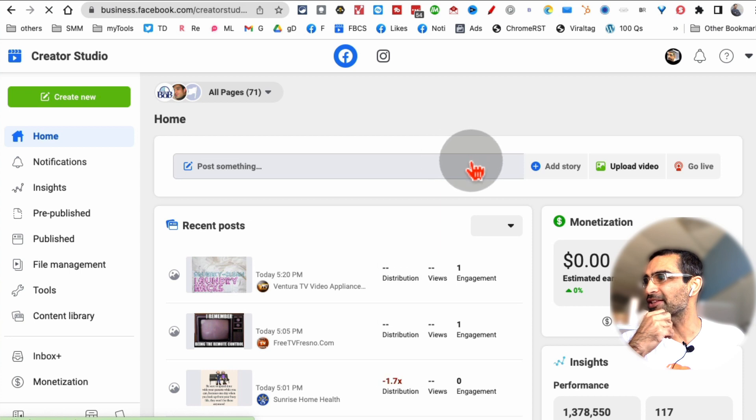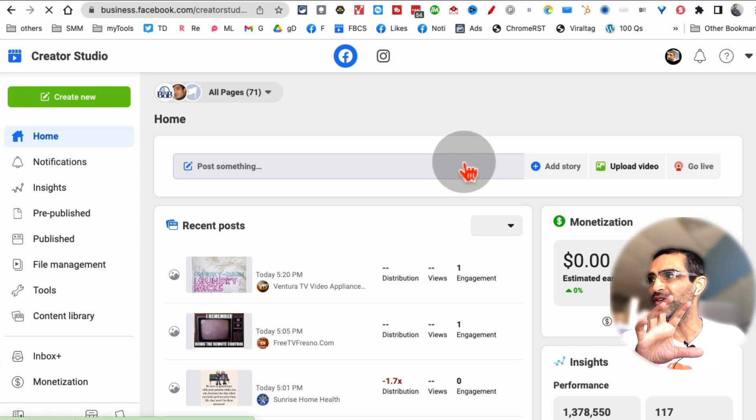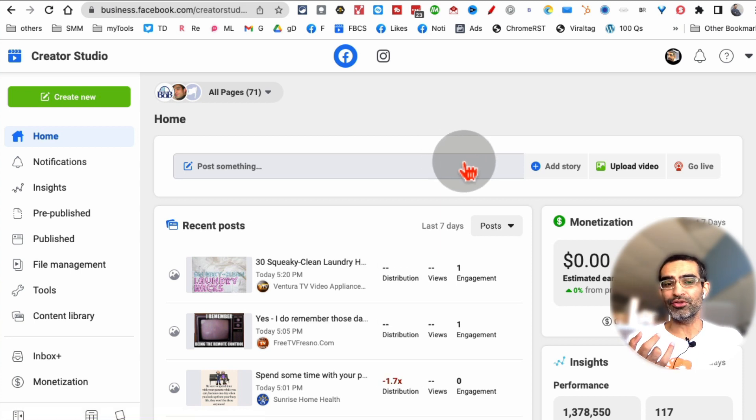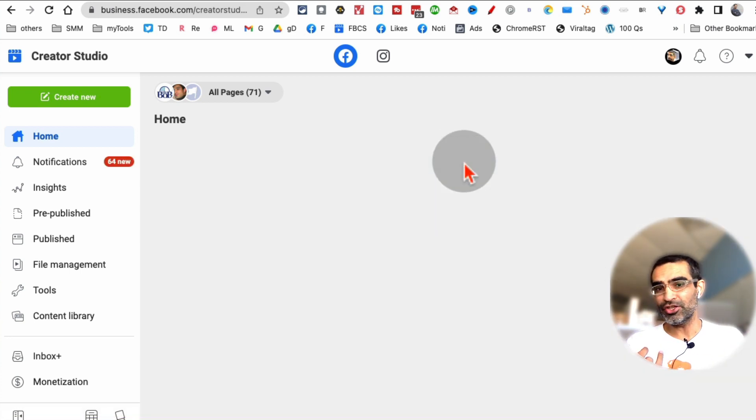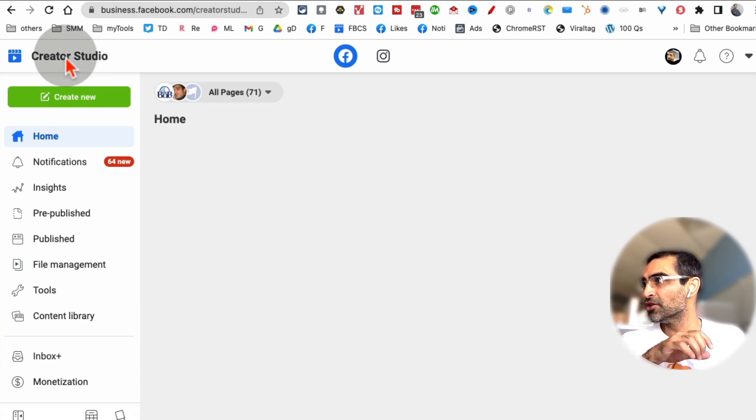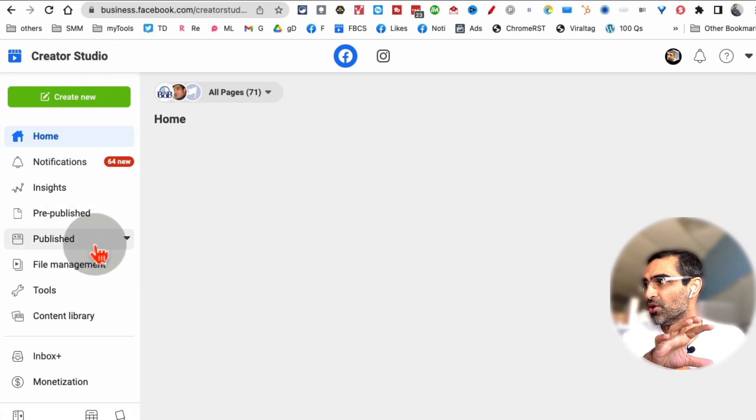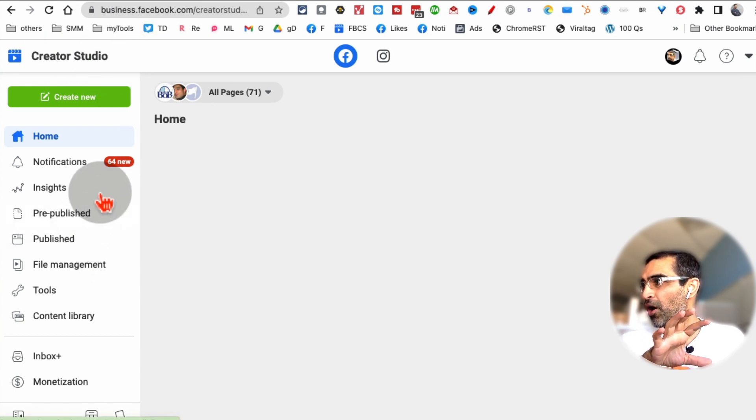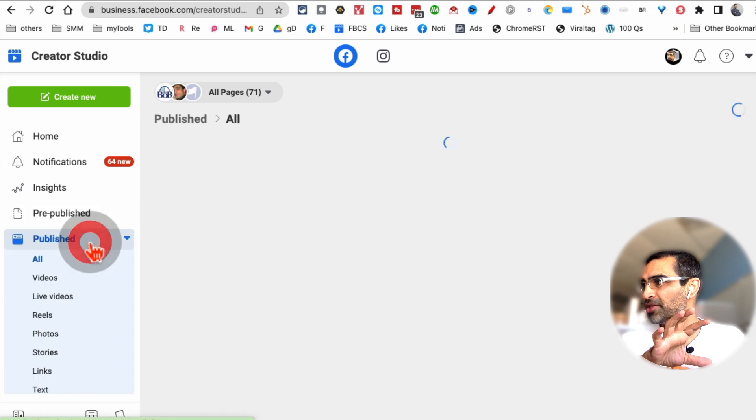Basically, this is another tool Facebook has that allows you to schedule content, manage your monetization features, and a lot of cool stuff. When you log into your Facebook Creator Studio, click on Publish, and then Video.